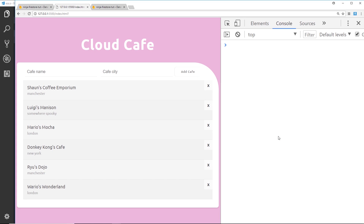This is going pretty well — we can now add data, remove data, and query data. But at the moment, when we add or delete something, the UI is not very reactive. It doesn't delete it from the front end, and likewise when we add something it doesn't add it to the list. We'd like that functionality, and to do that we're going to look at the real-time capabilities of Firestore, setting up a listener that actively listens to our Firestore database.